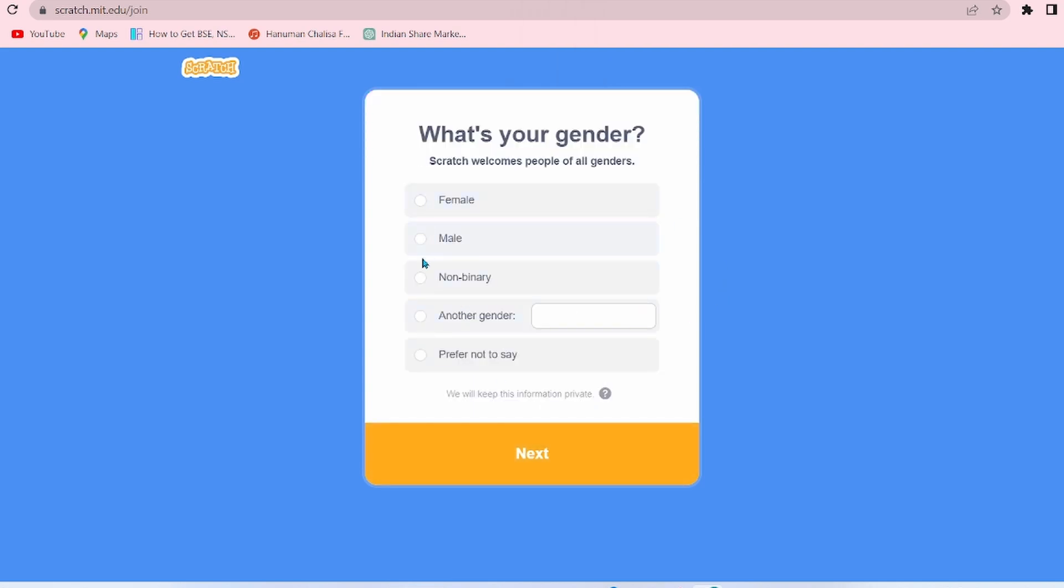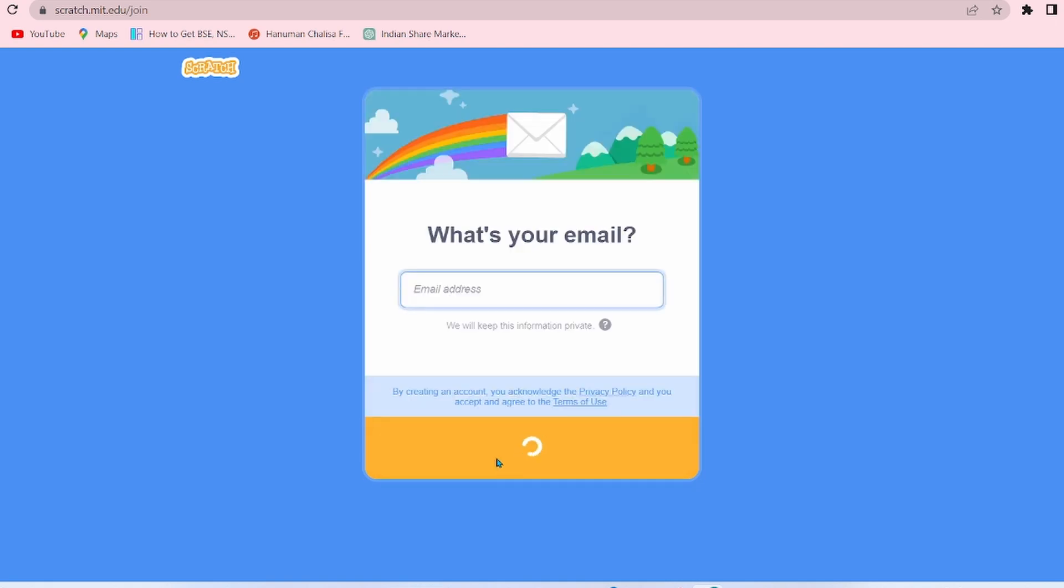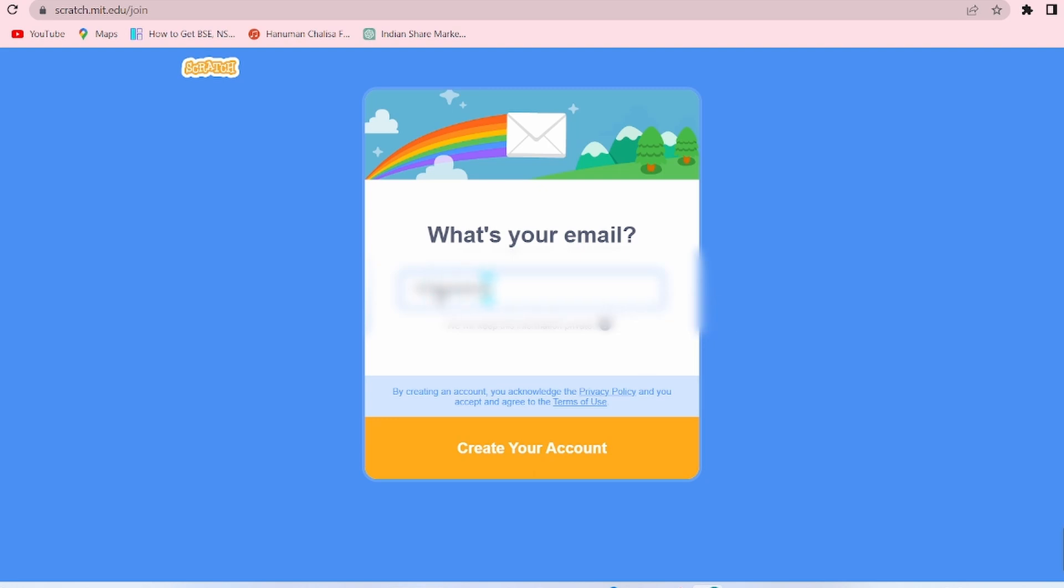Here you have to select your gender, so I will select female and then click on Next. Now here you have to enter your email through which you want to register, so let's write it then click on Create Your Account.